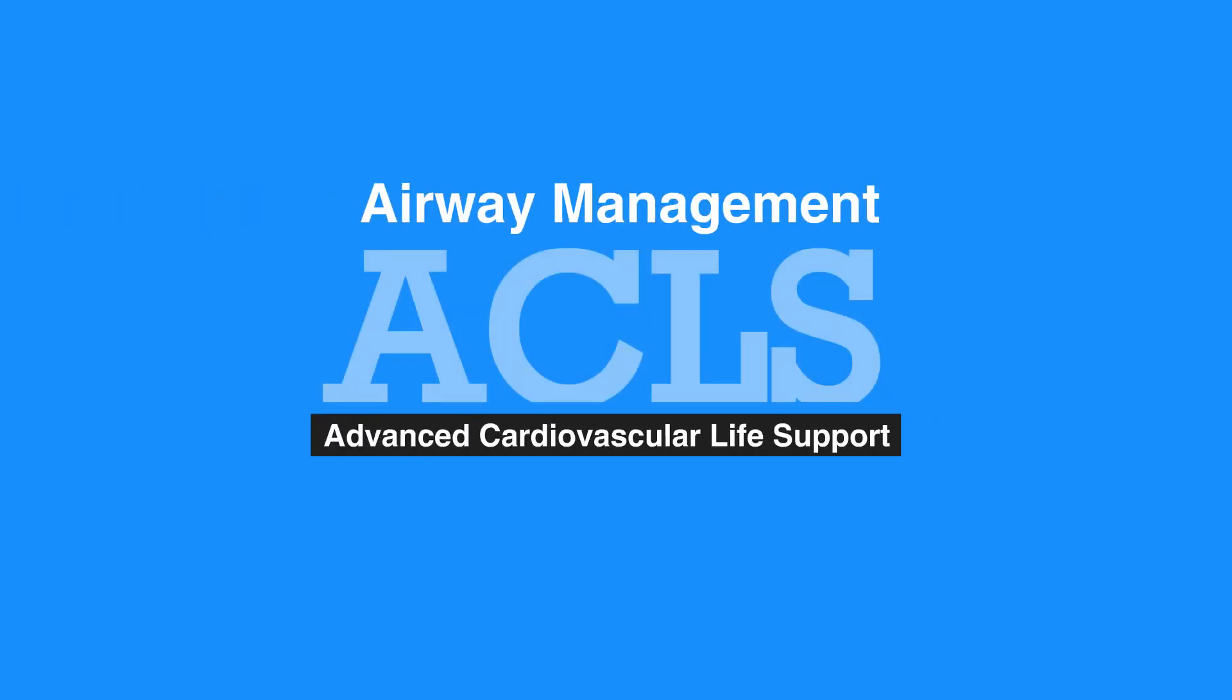Welcome to the lesson on airway management. In this video, we will briefly introduce you to basic and advanced airway equipment.